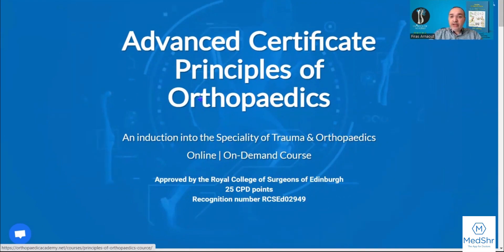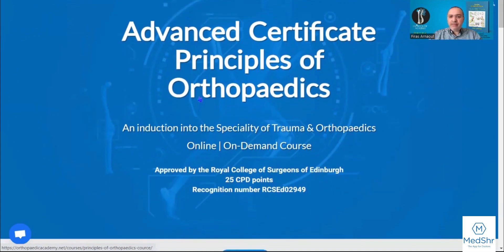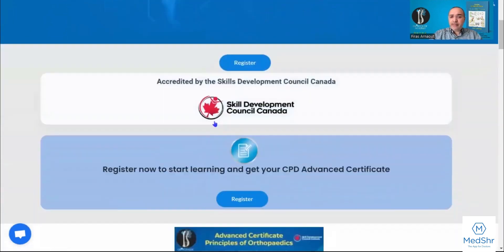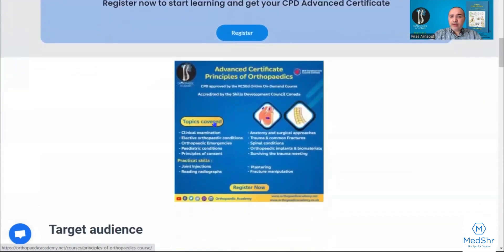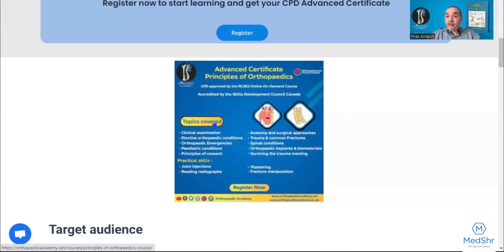The Principles of Orthopedics course is a comprehensive package that provides an induction into this specialty of trauma and orthopedics. We will cover all aspects of this specialty: common trauma and conditions, elective pathologies, orthopedic emergencies, how to survive your on-call, pediatric orthopedics, non-accidental injuries, spinal topics, and other ethical considerations such as principles of consent.